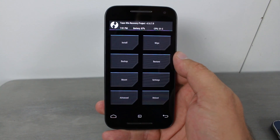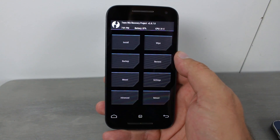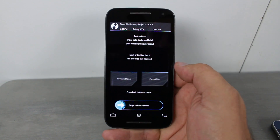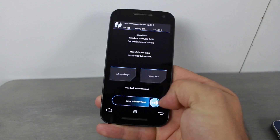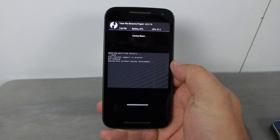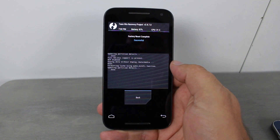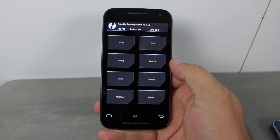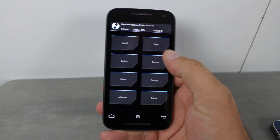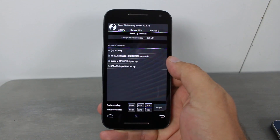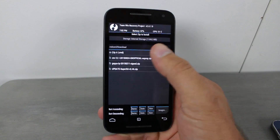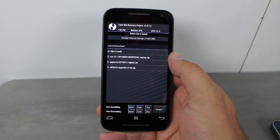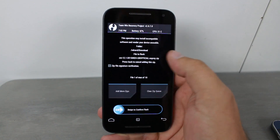The next thing we need to do is wipe our device to give us a clean slate for installing CyanogenMod. Go to Wipes and do the normal wipe — this will wipe data and factory reset your device. Hit back, then we're going to go to Install. Mine's already in the SD card Downloads folder — we're going to select the CyanogenMod zip.